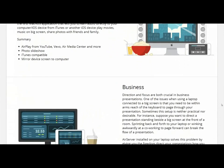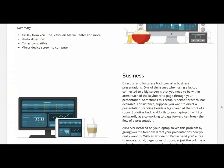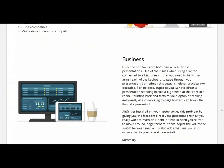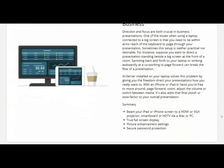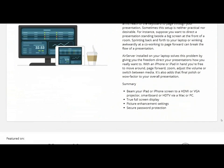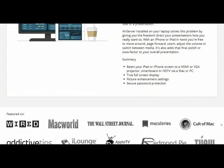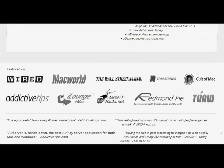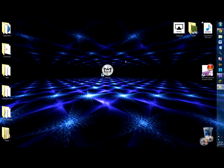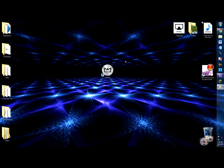If you don't already know, AirServer is an AirPlay receiver for Mac and PC. It allows you to receive AirPlay feeds similar to an Apple TV, so you can stream content or mirror your display from your iOS devices.